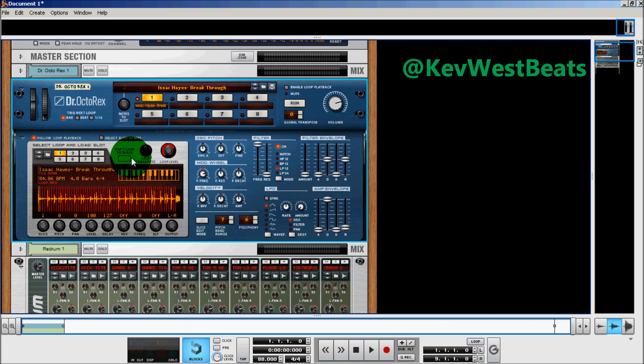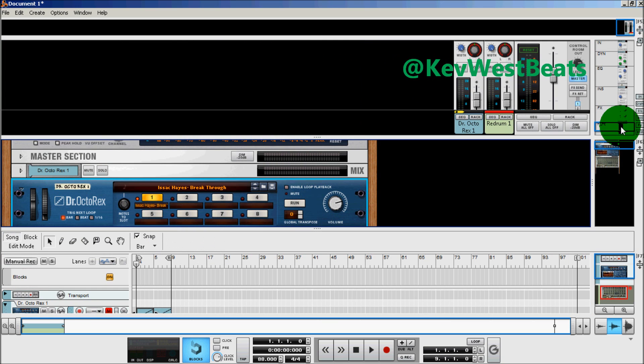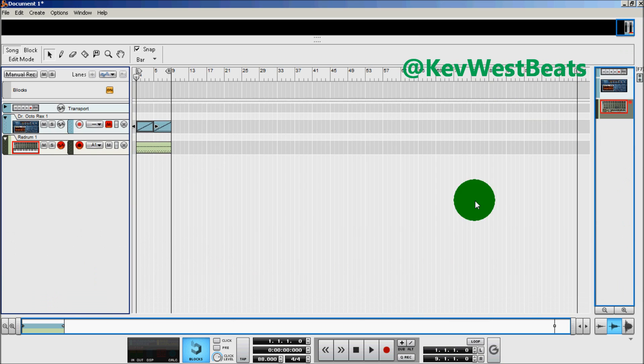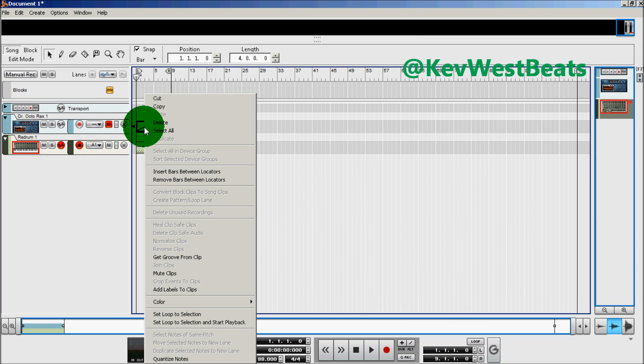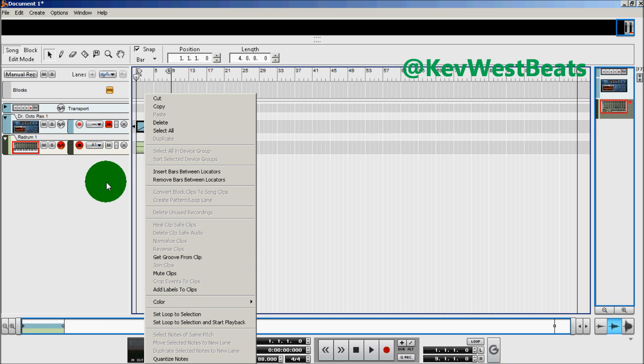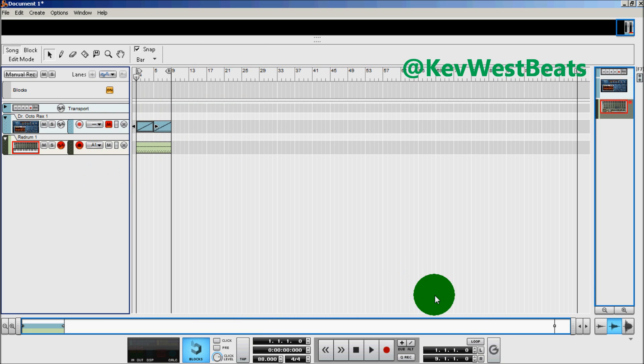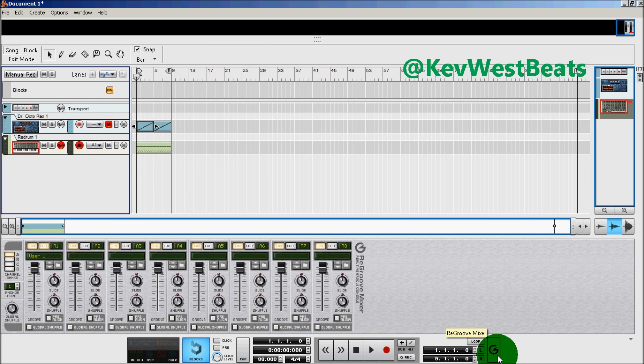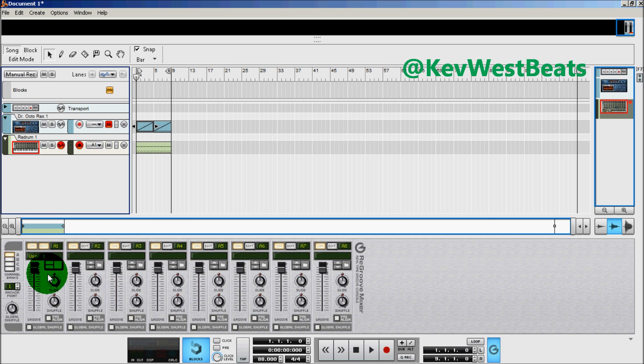Then I go down here, right click, get groove from clip. Mute the sequencer track. Go into the ReGroove mixer. Now I have a user template. It's on channel A1. I assign my redrum channel to that and press play.